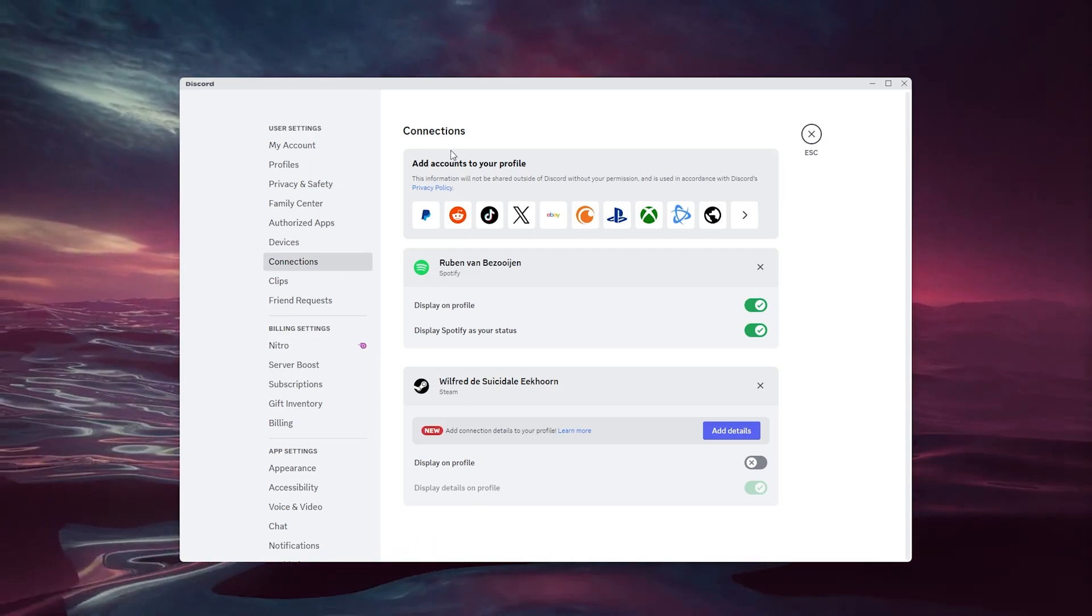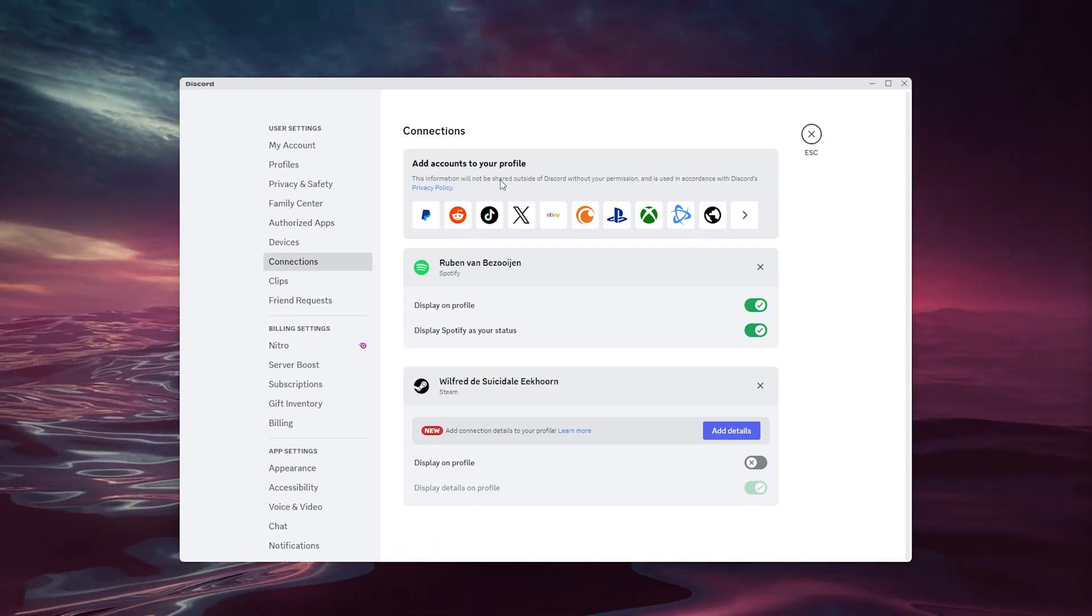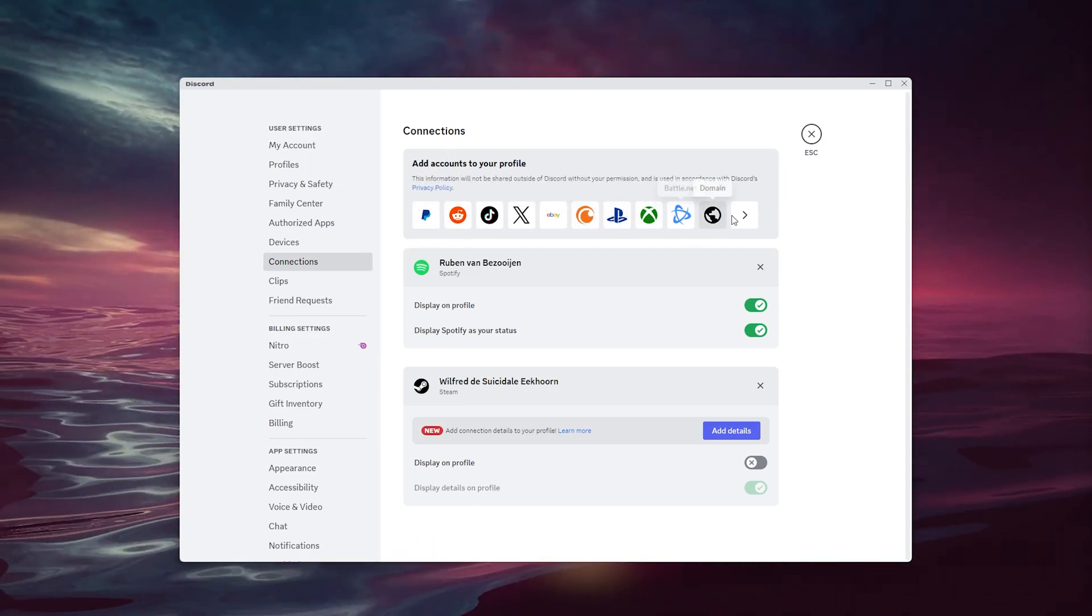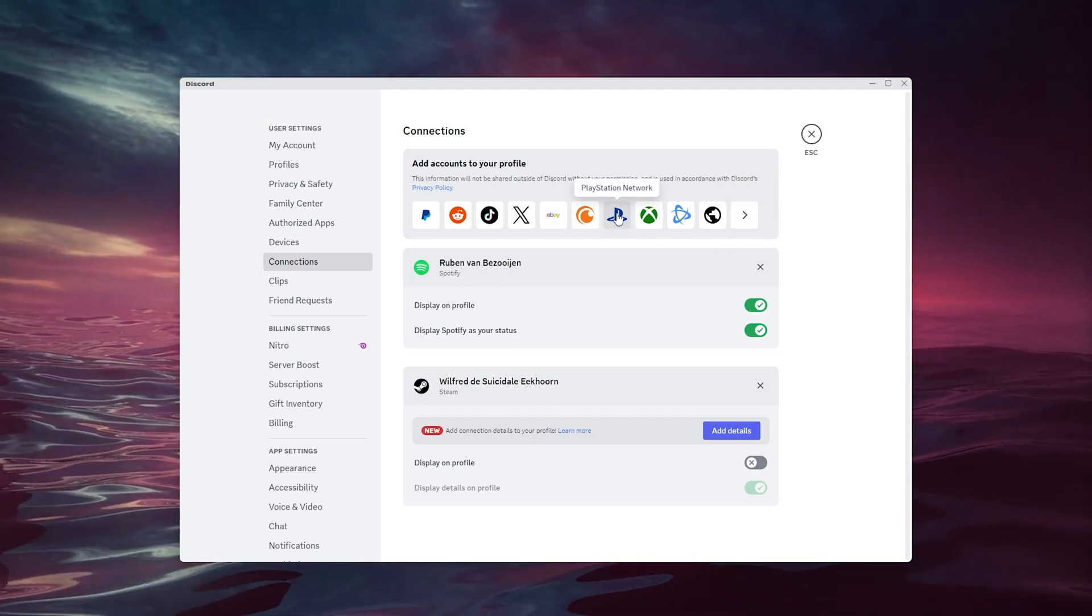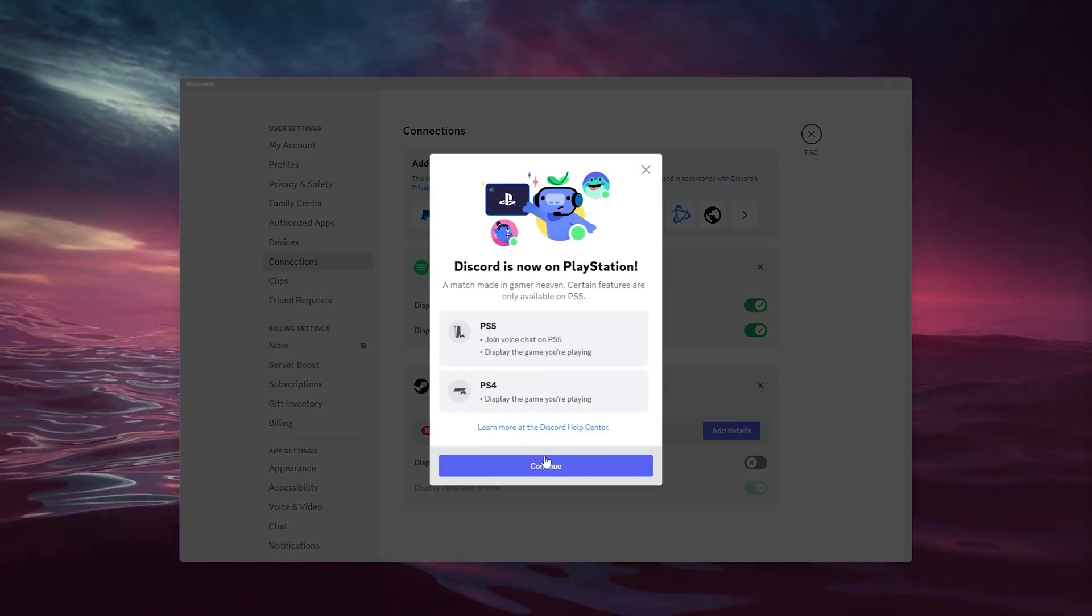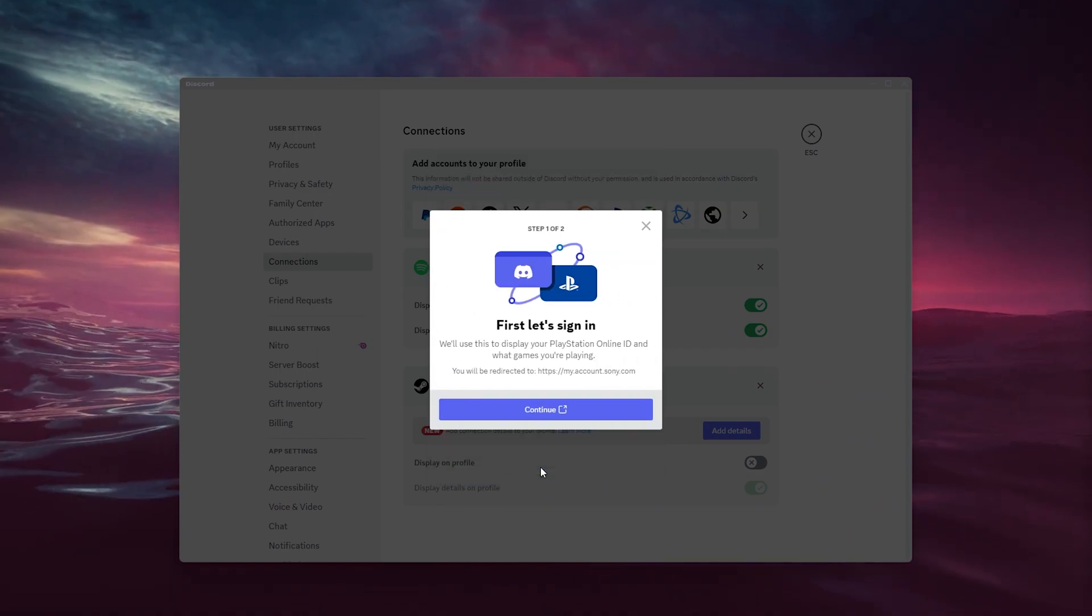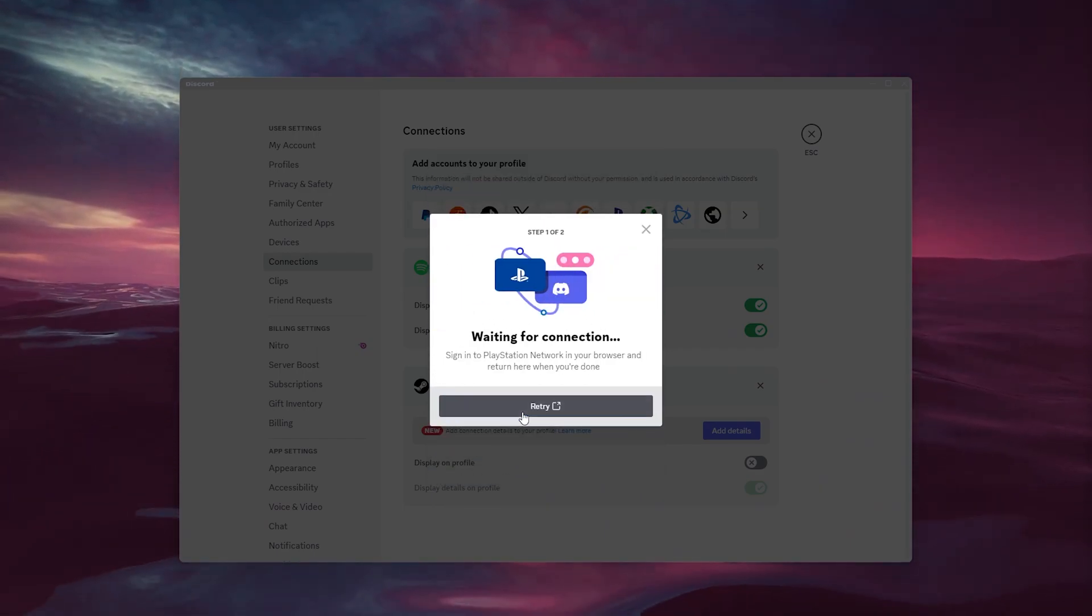Inside the connections, you see 'Add accounts to your profile.' There's a load of accounts to add, but we're going to the PlayStation Network option. Inside this option, we actually continue.